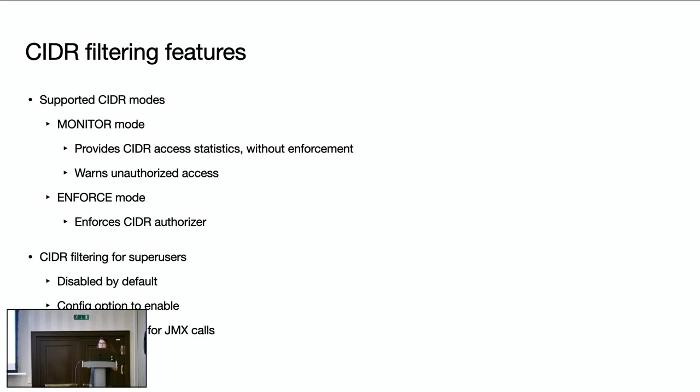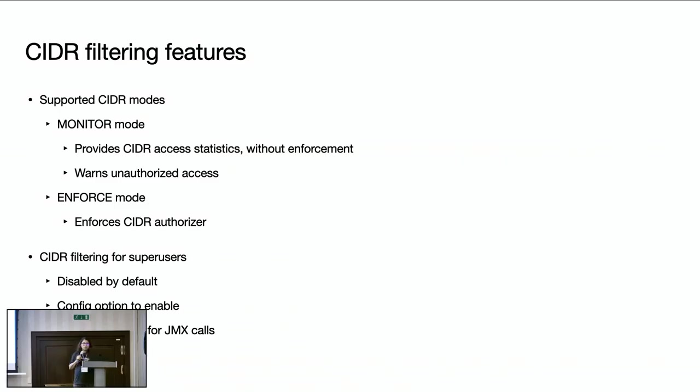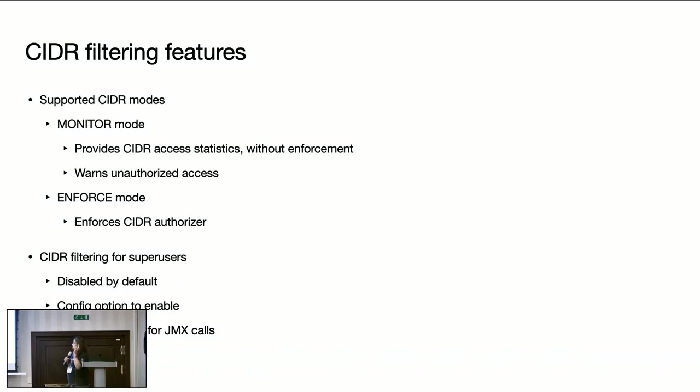Other than that, we also provided many other options, configurable options as well as part of this feature. So we support, the CIDR authorizer supports two modes: monitor mode and enforce mode. In case of monitor mode, unauthorized access, that means users access from unauthorized CIDR group won't be rejected. Instead, a warning will be logged.